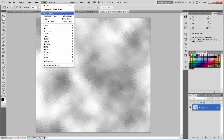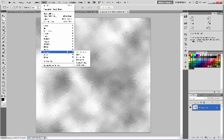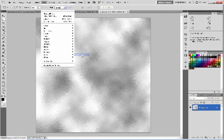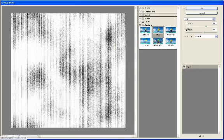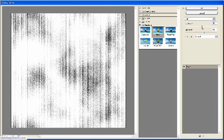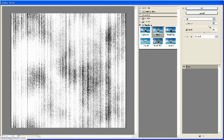Next, we want to go to Filter, Texture, Grain. It looks pretty good. Just play around with it until you get something you like.